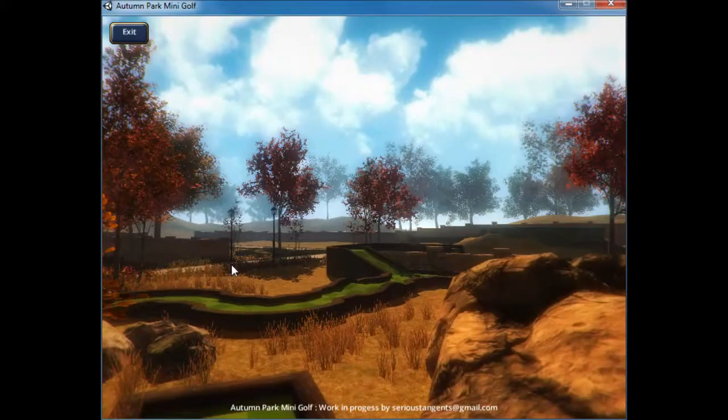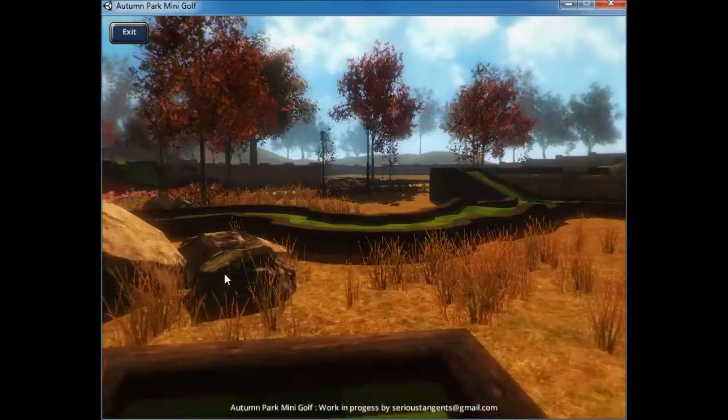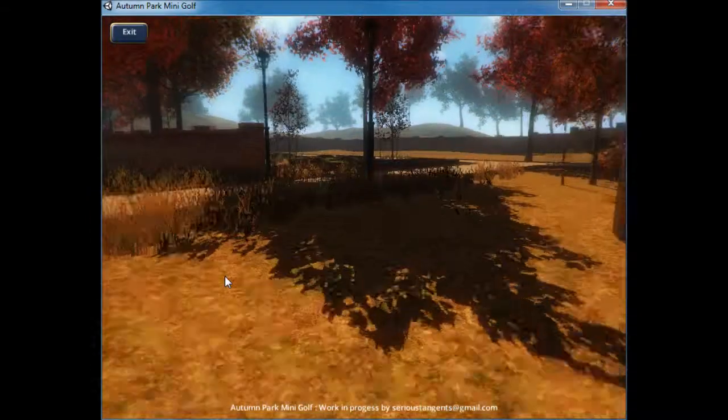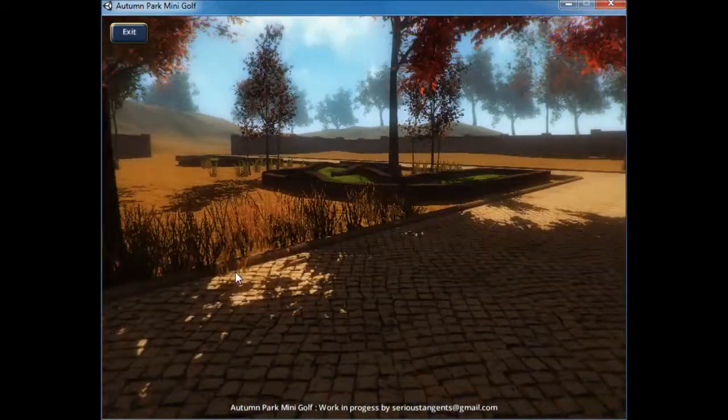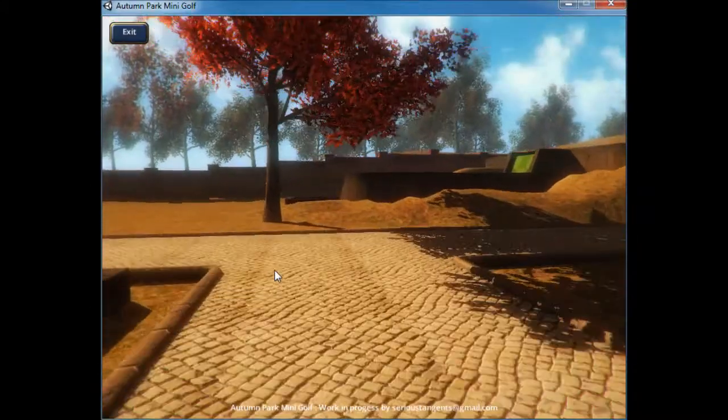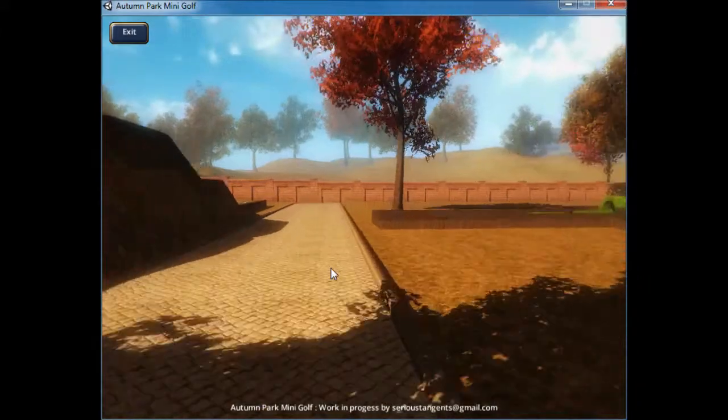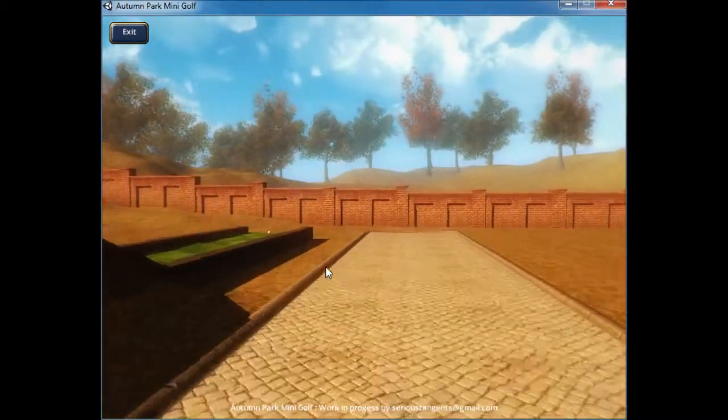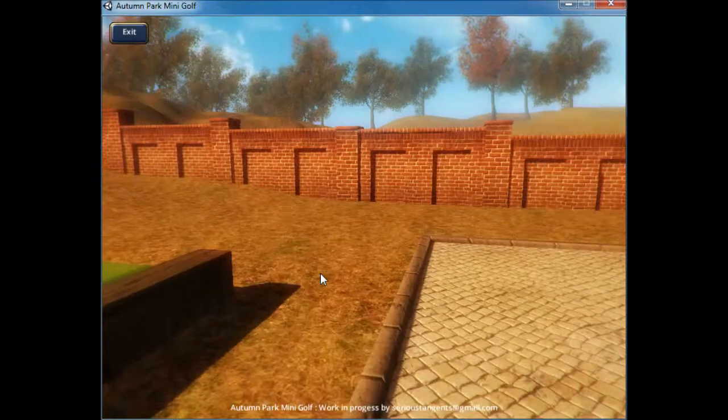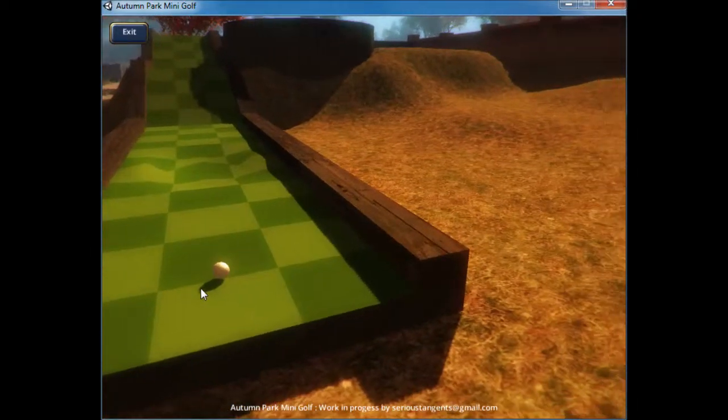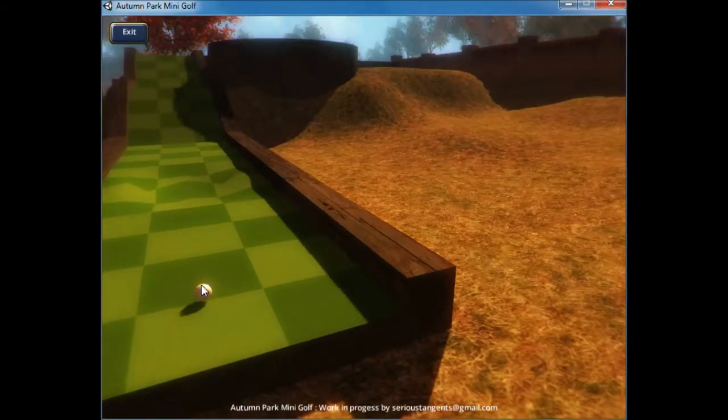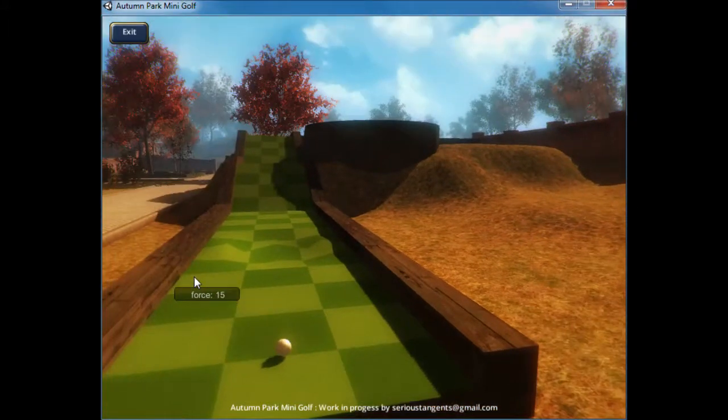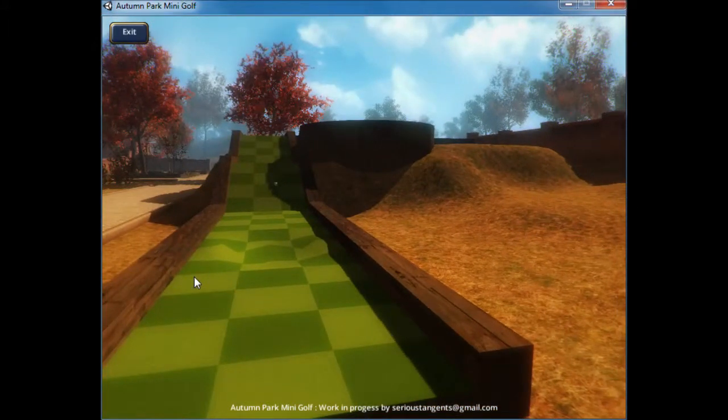The next step is to create a solid graphical user interface menu system and improve the physics of the golf ball itself a little bit. It still tends to roll needlessly when friction really should have stopped it.